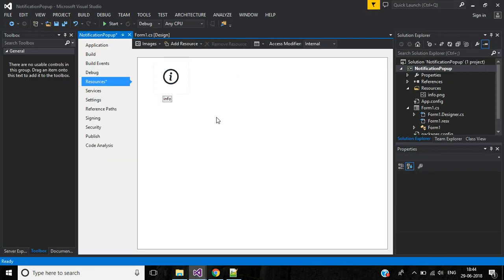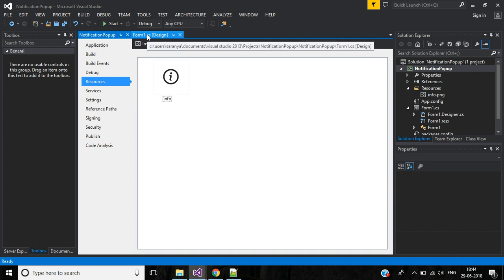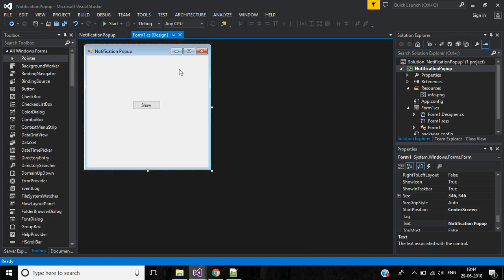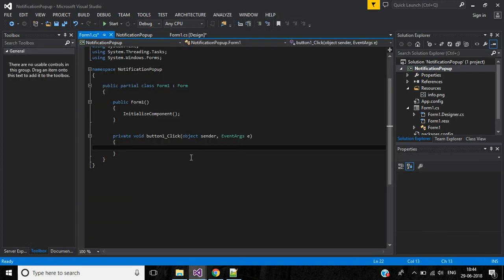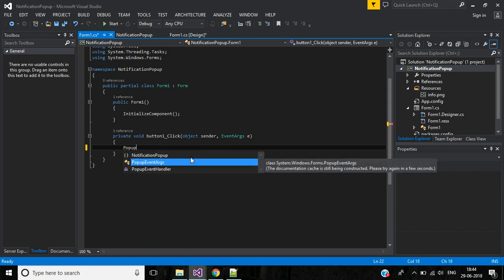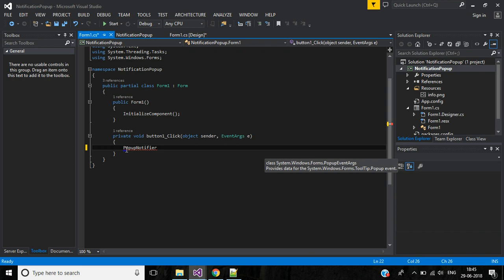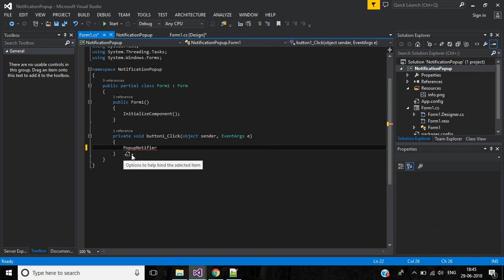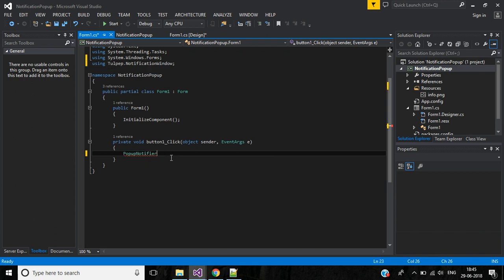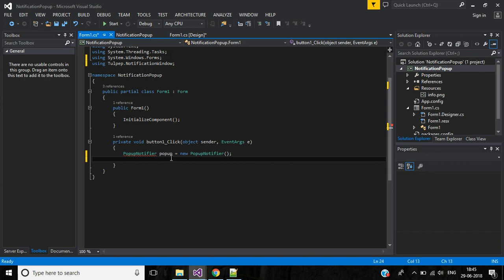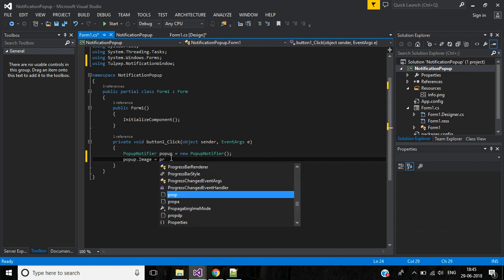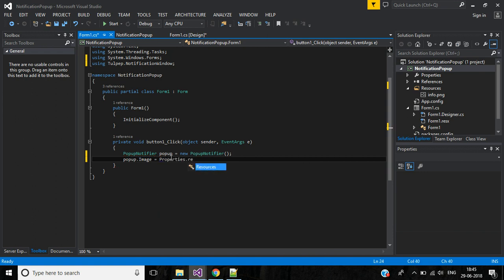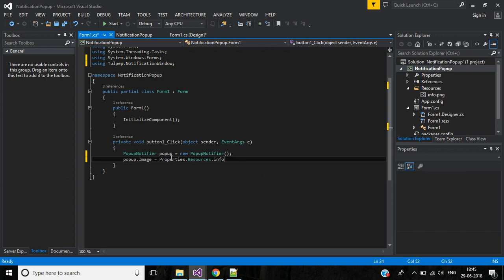We will write code for the show button now. Pop-up notifier, add namespace for this. Object name will be pop-up equals pop-up, image and properties dot resources. Here we have info, that image name will be info.